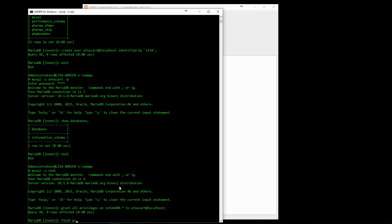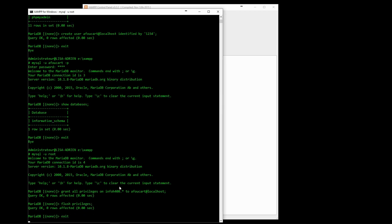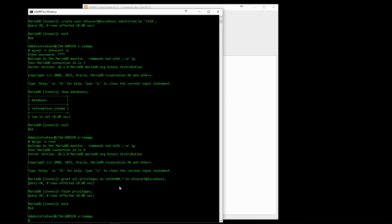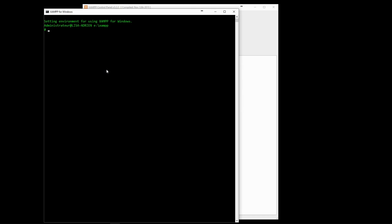The FLUSH PRIVILEGES command makes sure that the changes we made are saved. We can now login again as the new user and finally see the InfoH400 database.